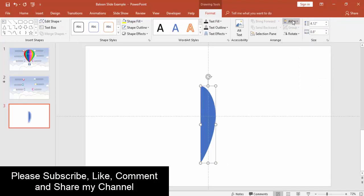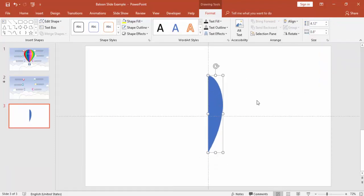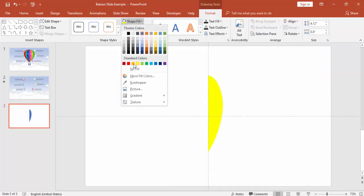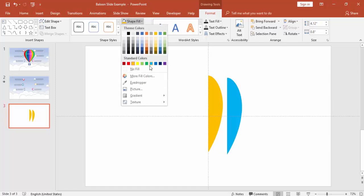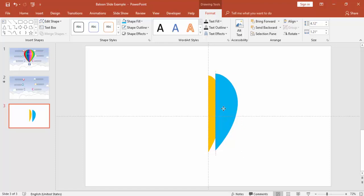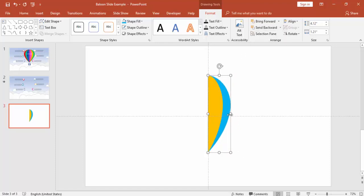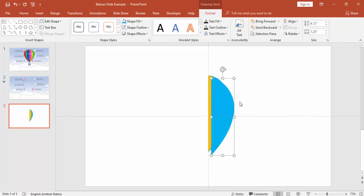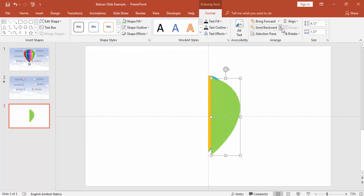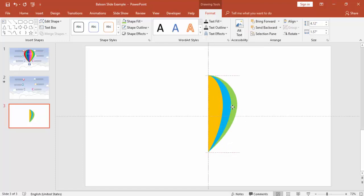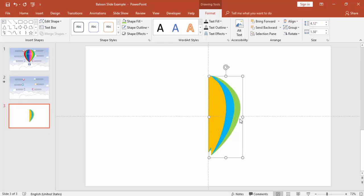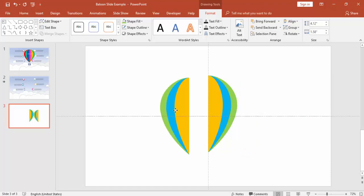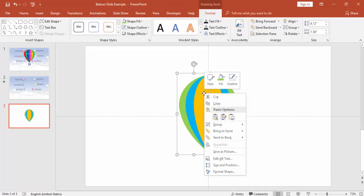Go to Format, Align Center and Align Middle. Change the color — maybe orange. This is the first piece. Then press Ctrl+D to copy the object and give it a different color, say blue, and increase the size. Send it to back. Press Ctrl+D again, give a different color, increase the size, and send to back. Then select all, group it, press Ctrl+D, rotate — flip horizontal — bring it alongside. Then ungroup the copy.